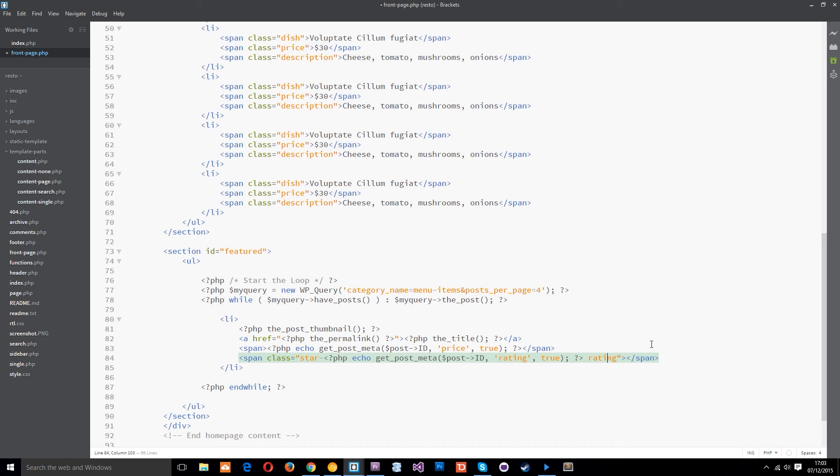Then we're closing off that span tag all right. Then we're ending the loop. All right so that is the custom loop set up and we've got all the data from those posts that we've created.